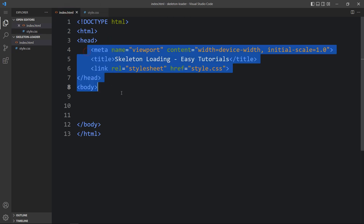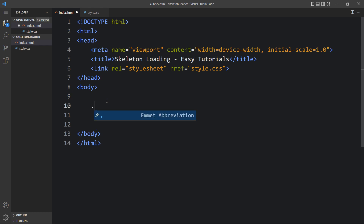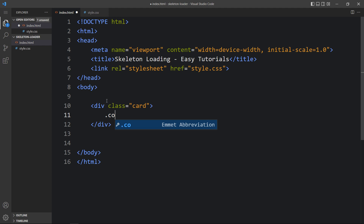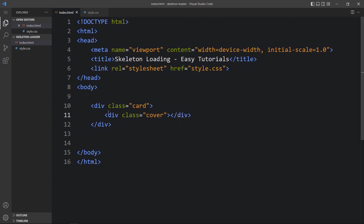In this HTML file I have added a link tag that will connect the HTML and CSS file. Next we will add the code in the body tag. So here we will create one div with the class name 'card', and inside this div we will create another div with the class name 'cover'.